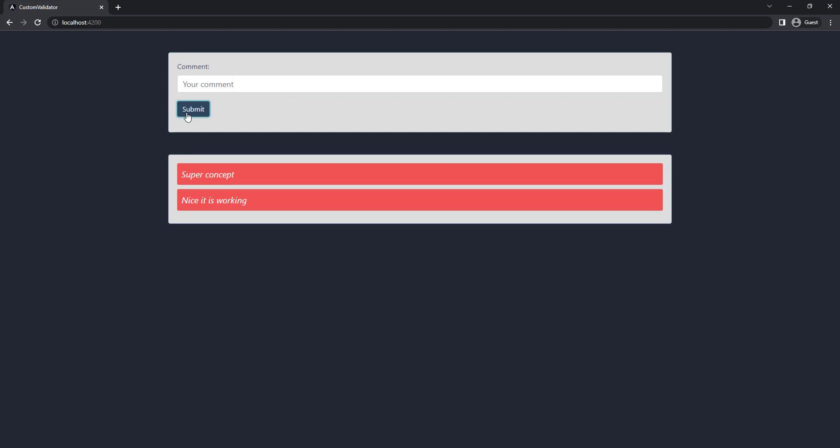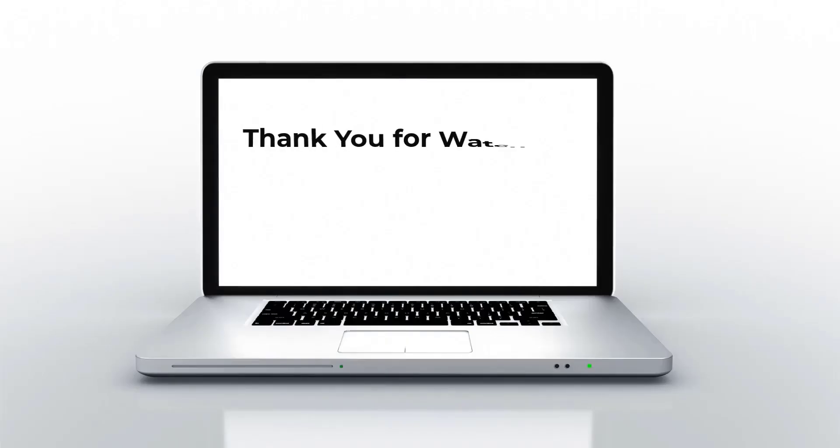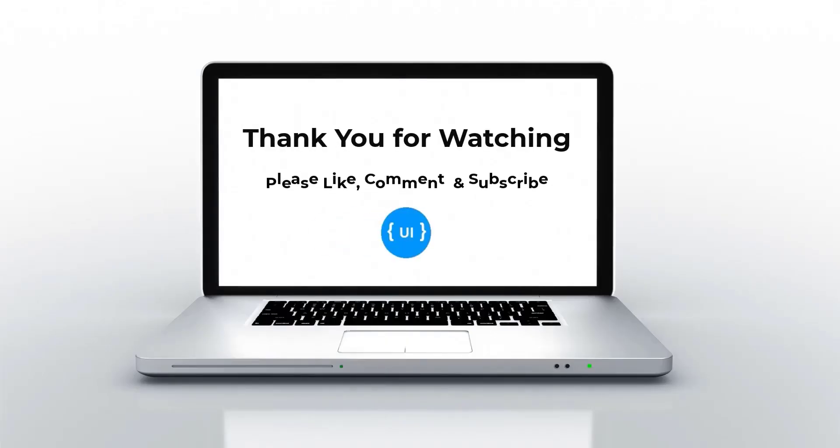Hope you understood. Please like this video, subscribe and support me. I'll be back with another concept soon. Thank you, bye.